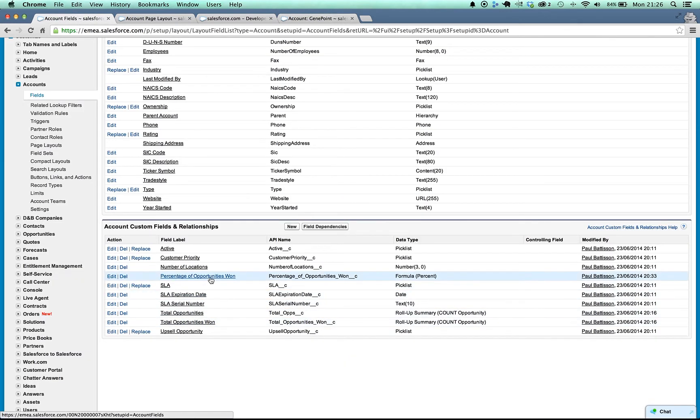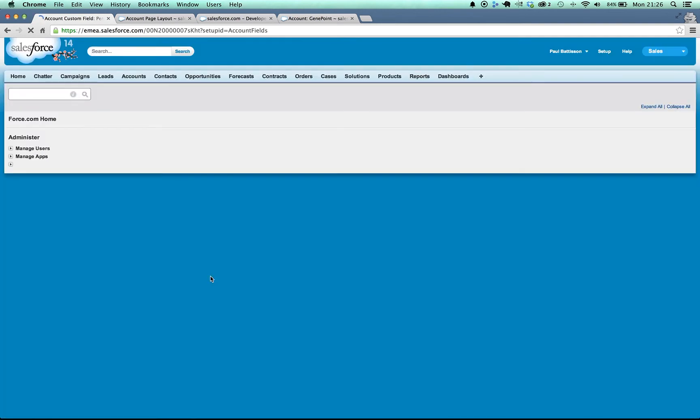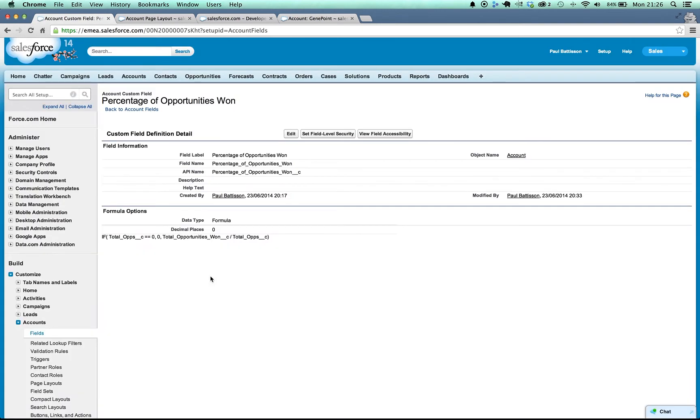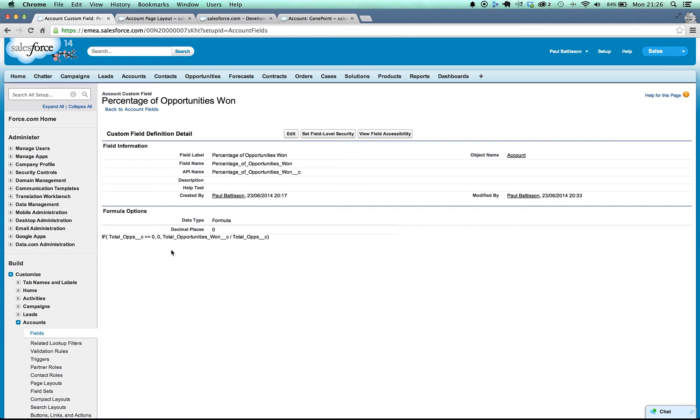And if we have a look here in the system we can see all those. A quick thing to note is that in the formula field there's just a quick little if statement here to say that if there are no opportunities then I'm just going to return 0 as the number of opportunities won. Otherwise I get a divide by 0 error and that's not very pretty to see.